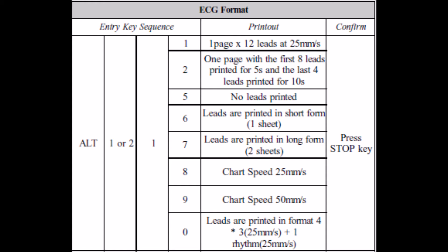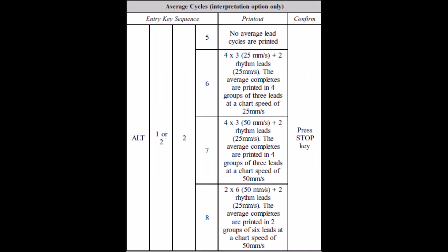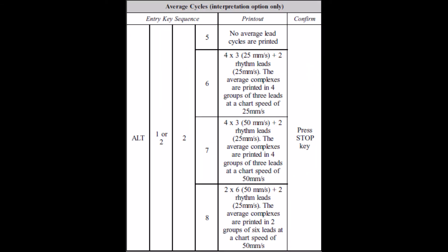The following codes are for the ECG printout formats. The average cycles are defined as follows with the following codes. In order to define the measurements in the printouts, refer to the following codes.